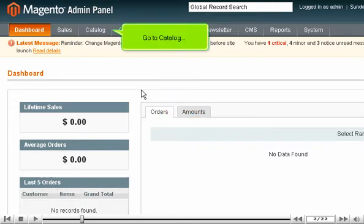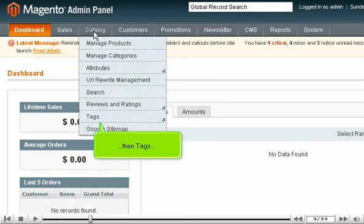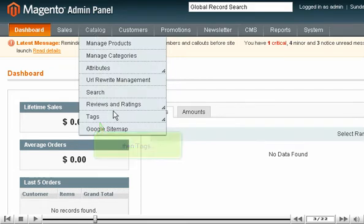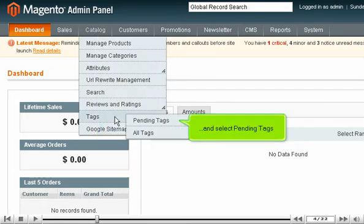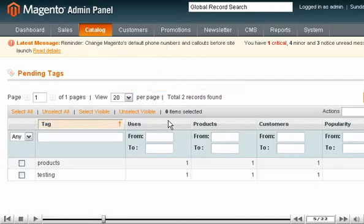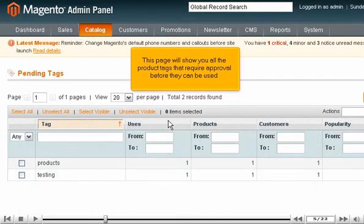Go to Catalog, then Tags, and select Pending Tags. This page will show you all the product tags that require approval before they can be used.